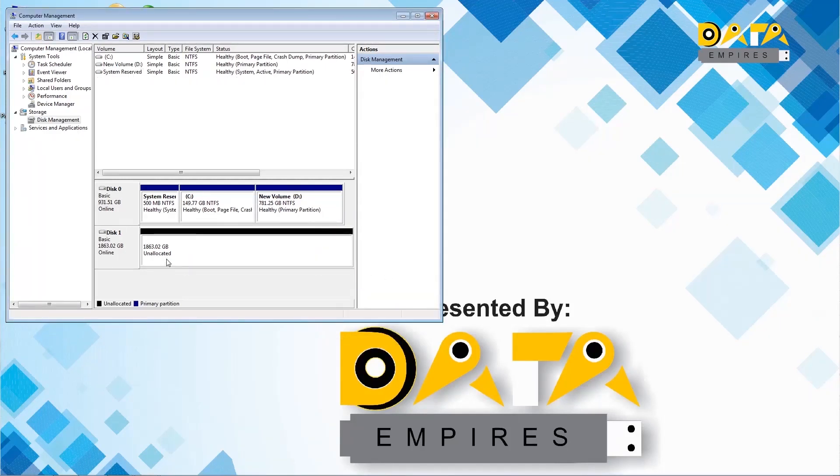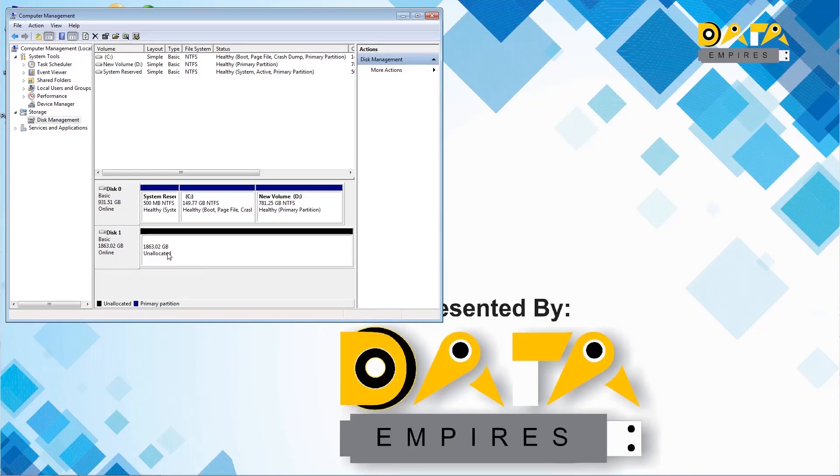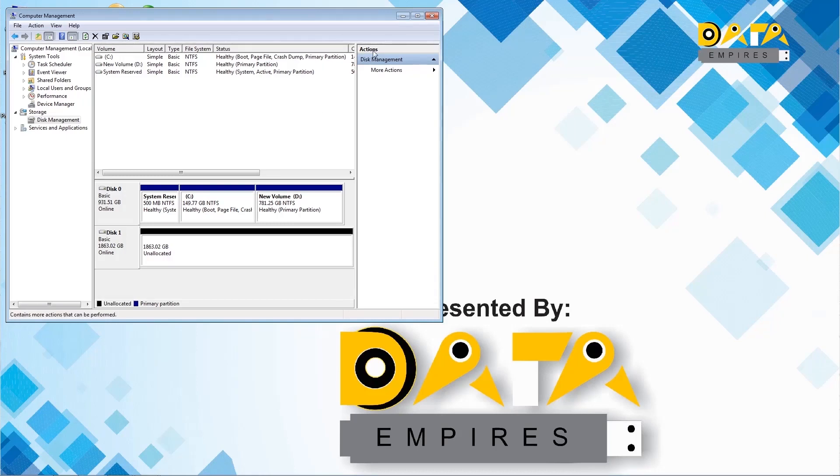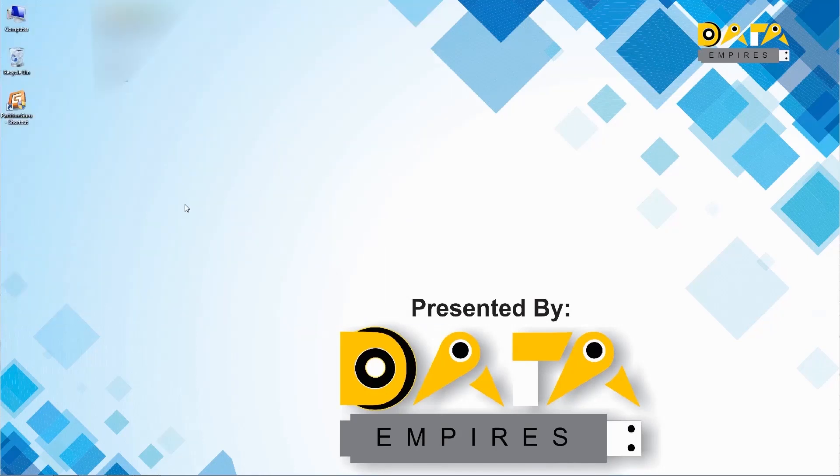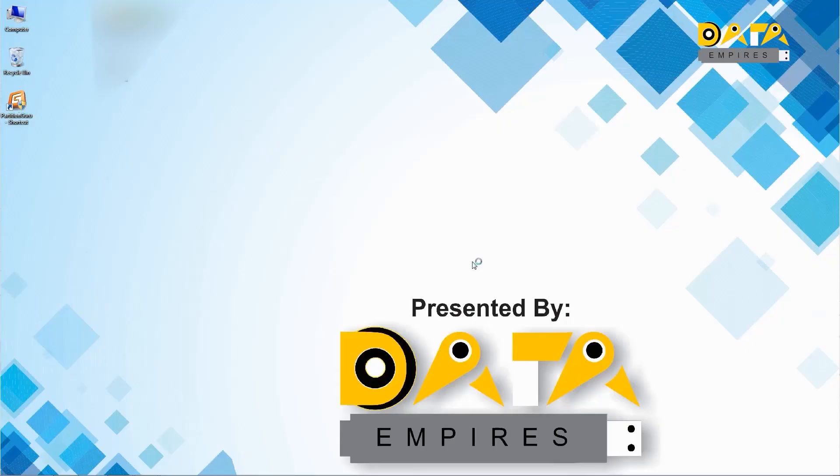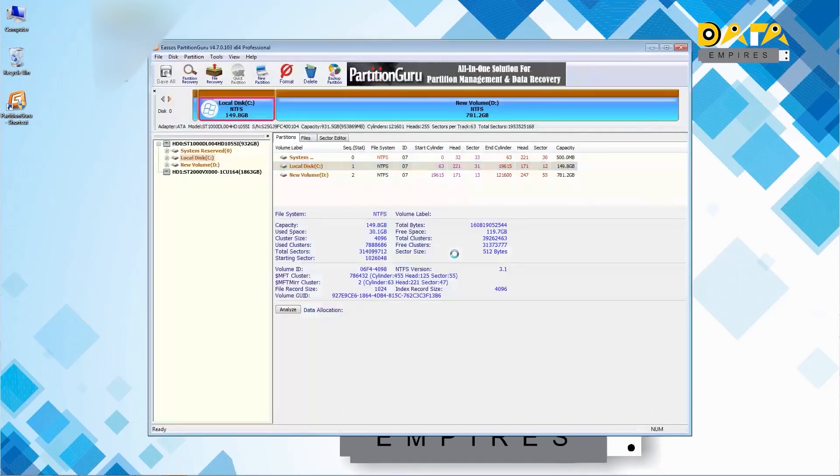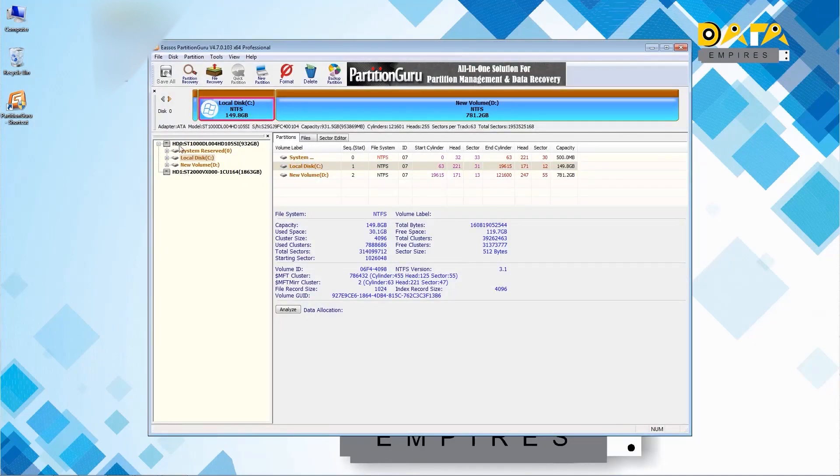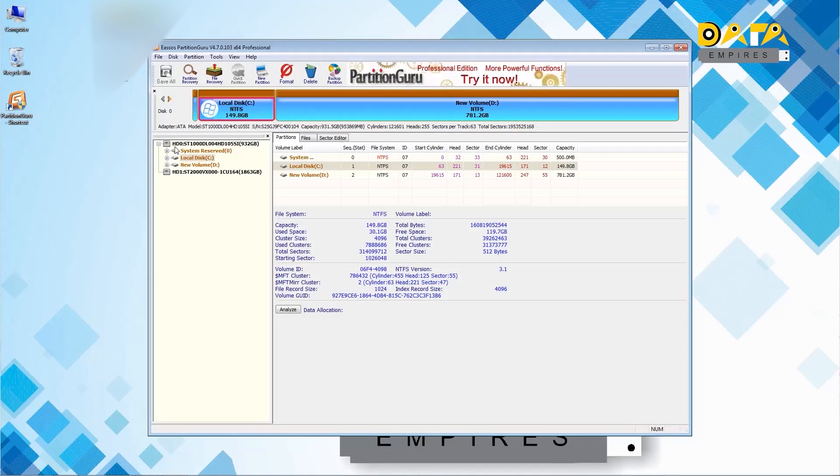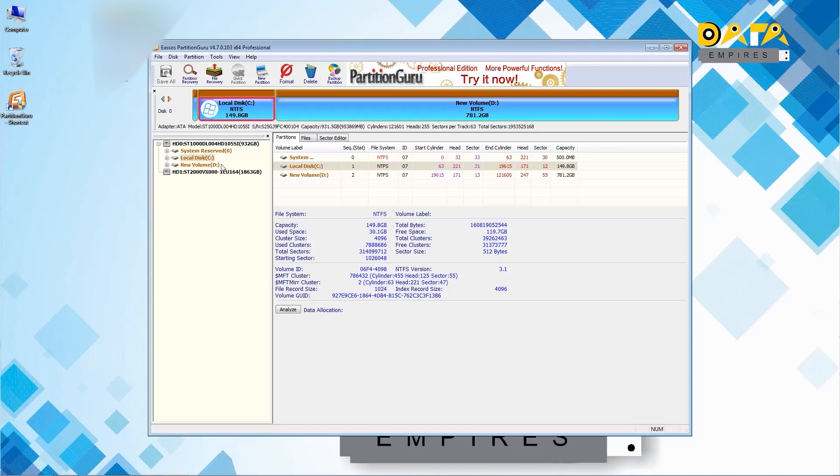Now let us learn about the process of partition and data recovery of this hard disk. For this first of all we run partition guru software. Here we can see both the hard disks. The first hard disk is disk 0 which is our main system hard disk. Here we can also see its partitions.